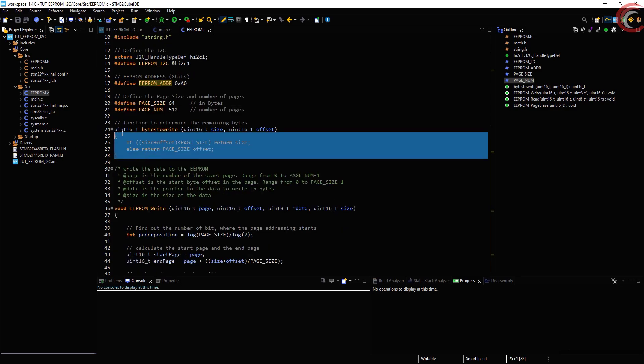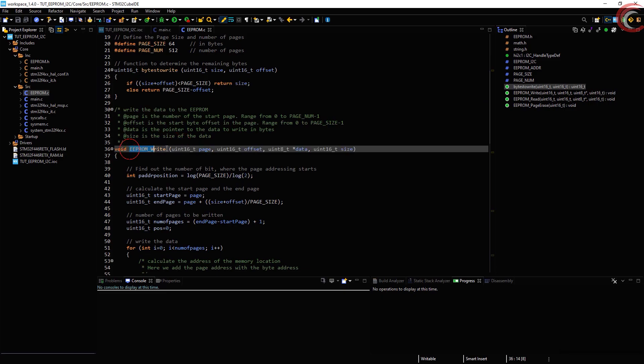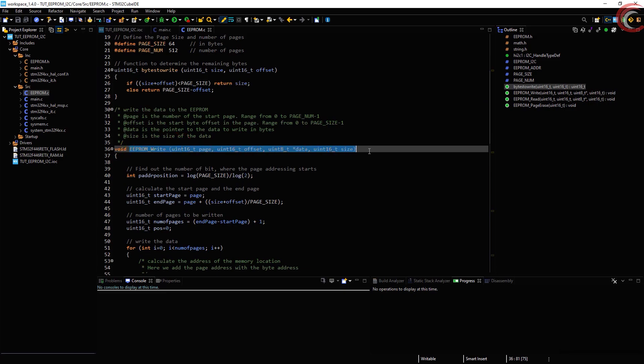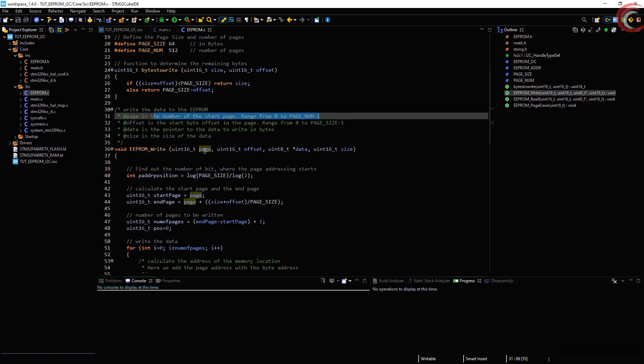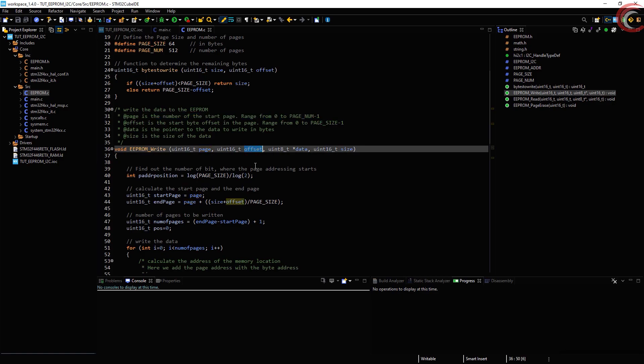We will talk about this function in a while, but first let's talk about the write function. Obviously this function is used to write data to the respective location in the ROM. This function takes the following arguments: the page where you want to start the write from, any offset inside the page, the data that you want to write, and the size of the data.